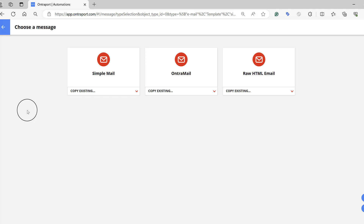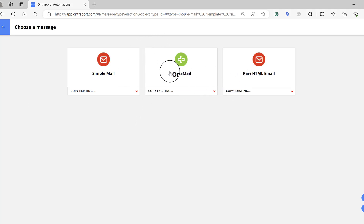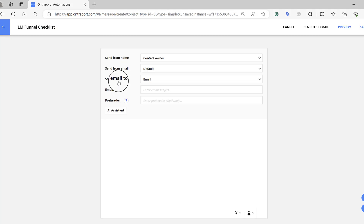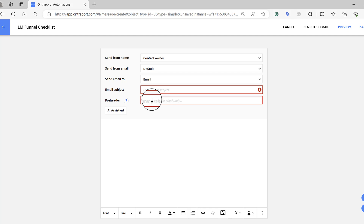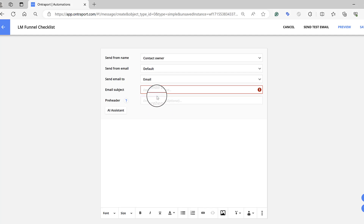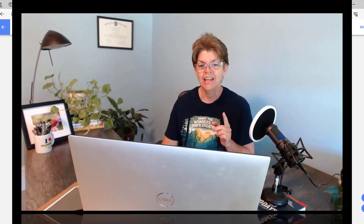Now you can do a Simple Email, an Entreport Mail, or Raw. I always just do Simple Mail — this is most like your normal email. It pops up and all you've got to do is enter your subject and your preheader. The preheader is what shows in the preview — you always want to put that in as well. Pro tip: make it different from your actual email headline so that you can create more curiosity to get them to actually open the email.